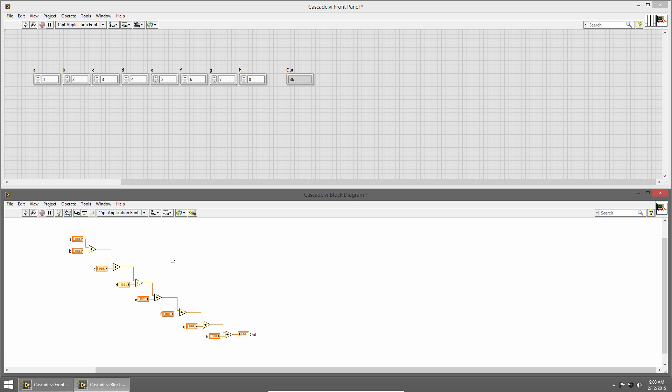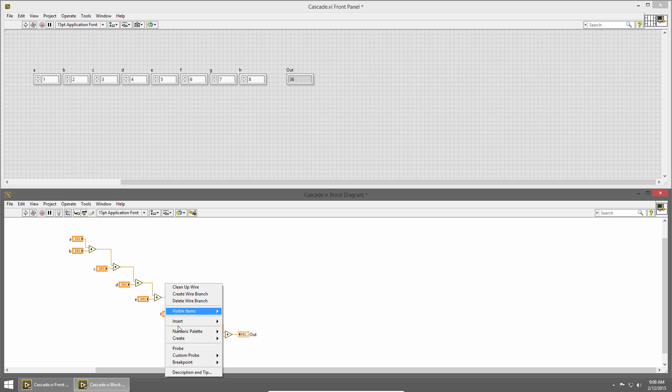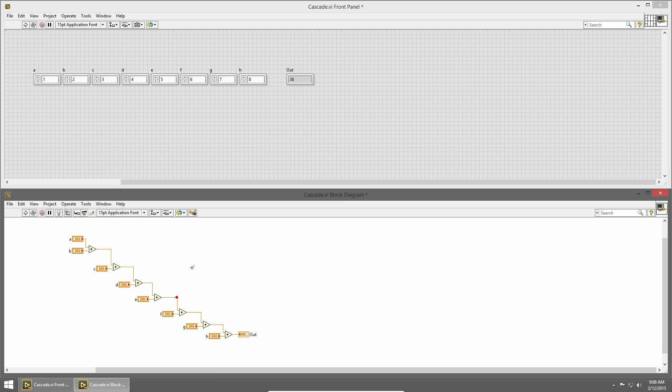If we want to get to a point in our code without using highlight execution, we can use breakpoints. Breakpoints can be added to any portion of your block diagram. I'll right click on this wire, and choose breakpoint, set breakpoint. Now when I run my code, it'll execute up to that breakpoint, and then wait for me to tell it what to do.